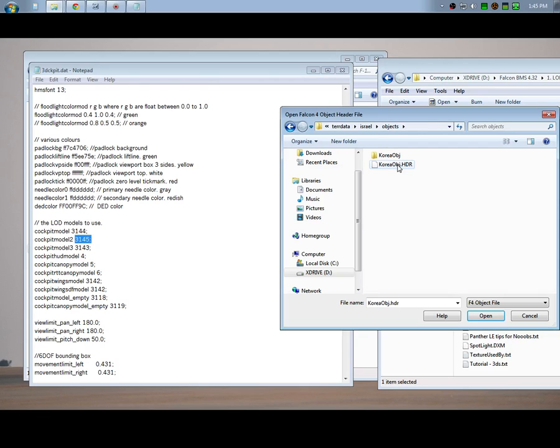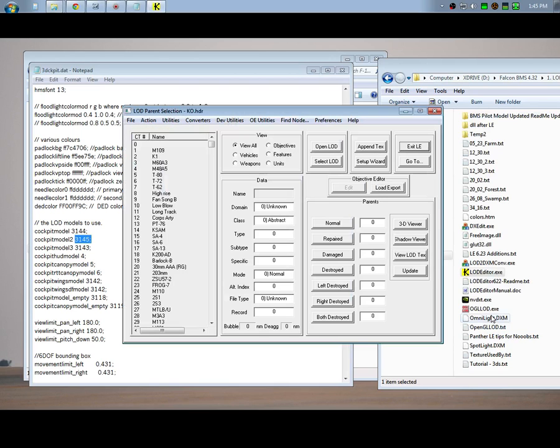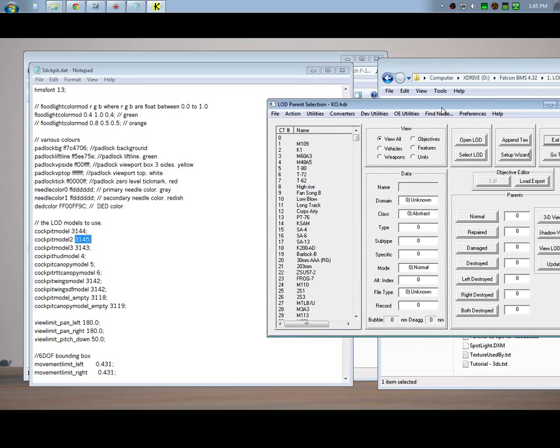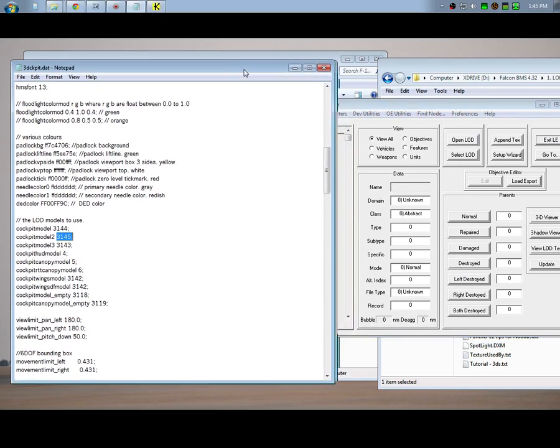And look at that, there's Korea objects.hdr, but it's not Korea objects for the original Korea theater. It's the object directory for the Israeli theater.